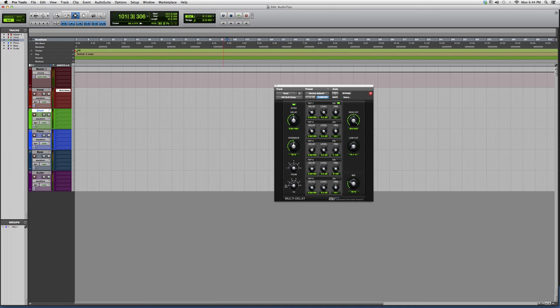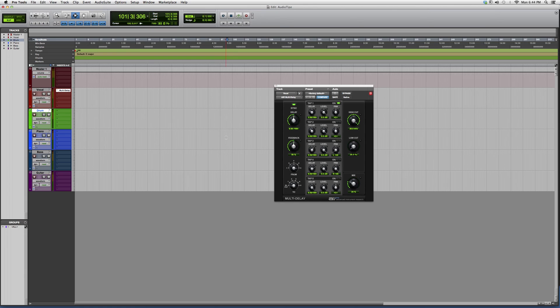This is basically it, guys. This is a great plugin. You can really get some cool effects out of this, so I suggest you try it. But for right now, I just want to show you how it works, show you what kind of options it has to offer. This is the Air Multi-Tap Delay. Thank you guys for watching, and please subscribe.